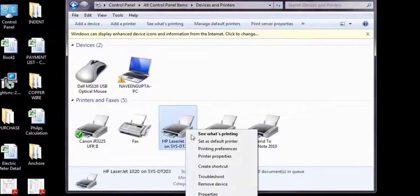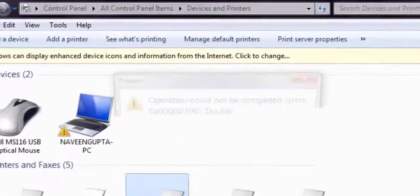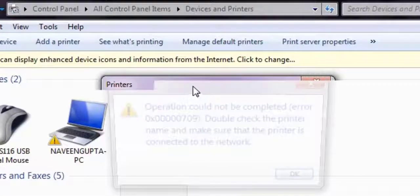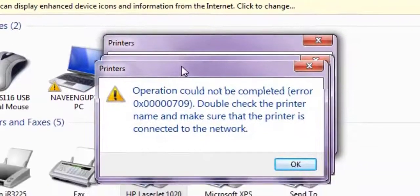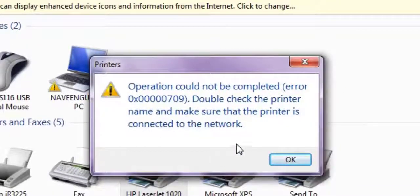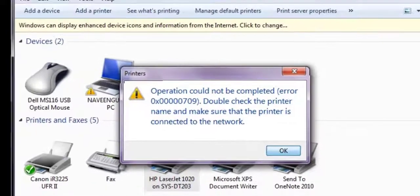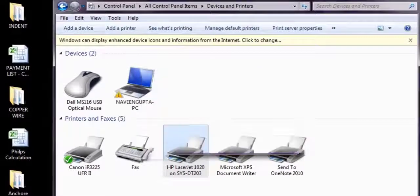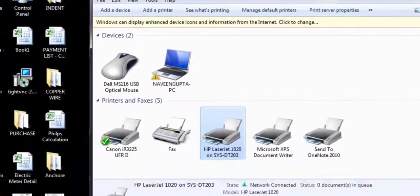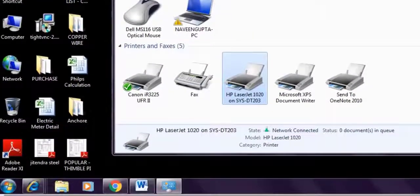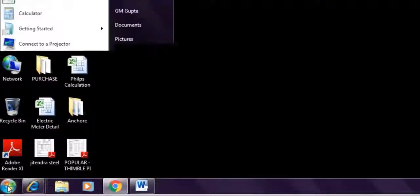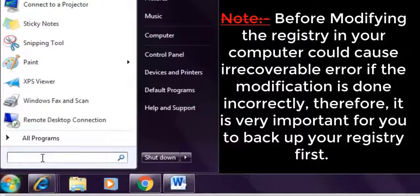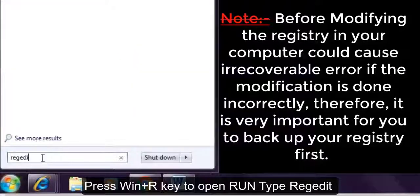First option, go to Control Panel. I can show you here how it's giving the error. Click on the printer. If I'm trying to set as default printer, it's giving operation could not be completed error 0x00007009. Double check the printer name, make sure the printer is connected to the network.